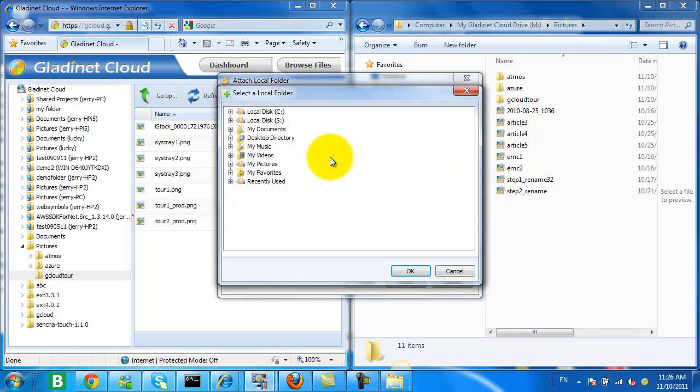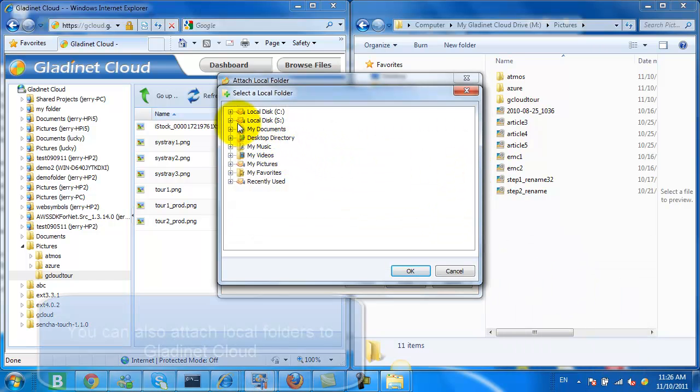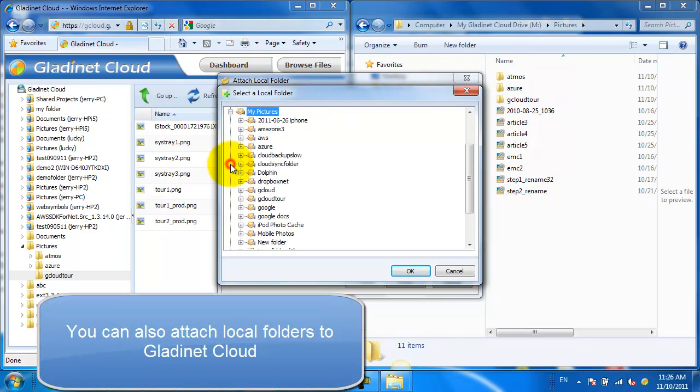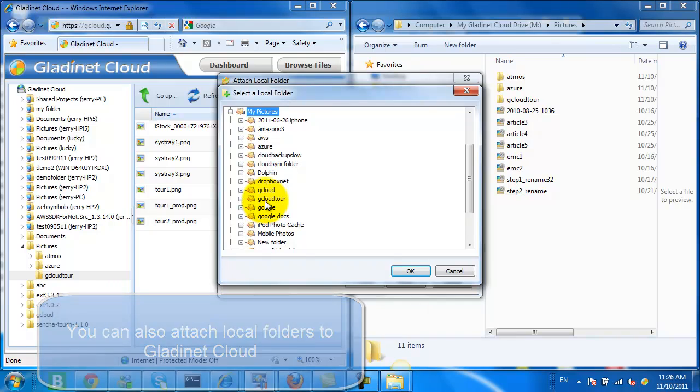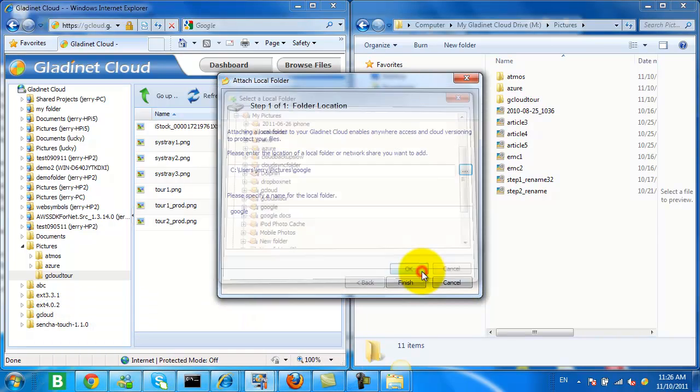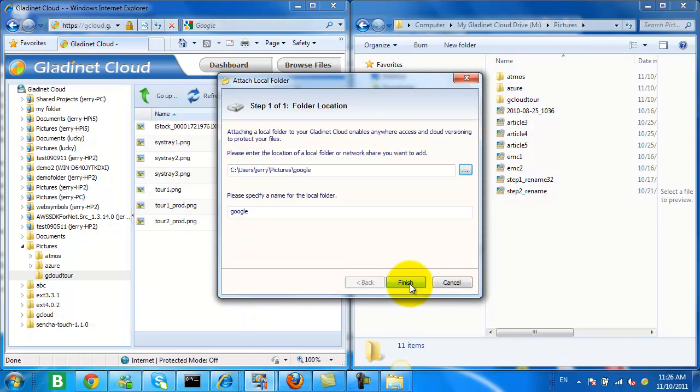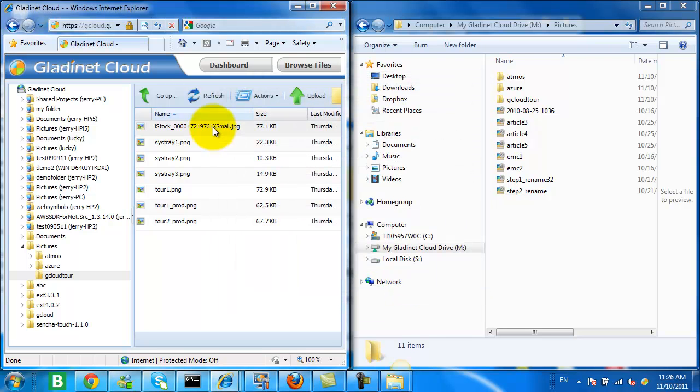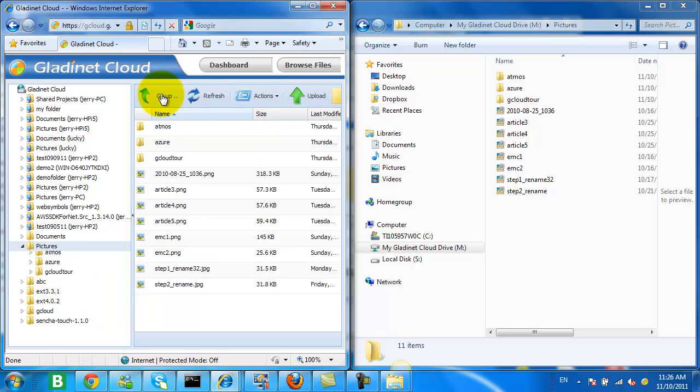We can also attach local folders to the GladNet Cloud. So now I'm going to take the same or similar folder, and instead of uploading it through the GladNet Cloud Drive, I'm just going to attach it directly to the GladNet Cloud.